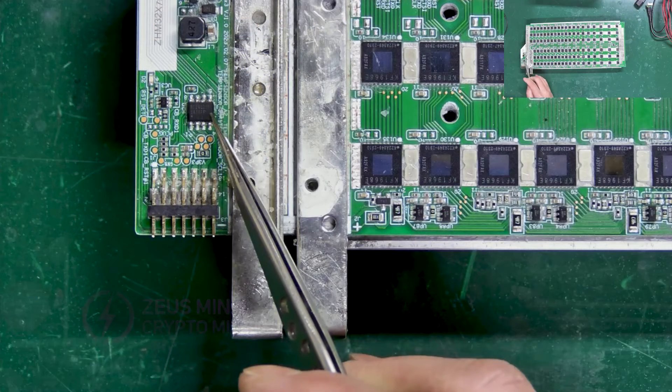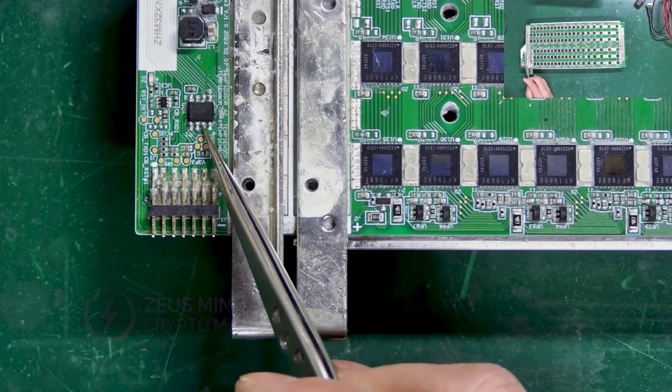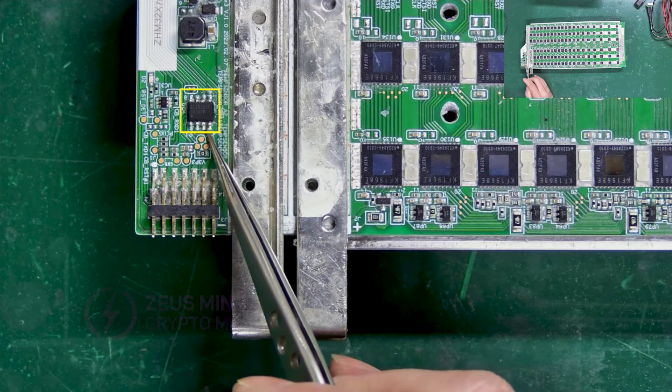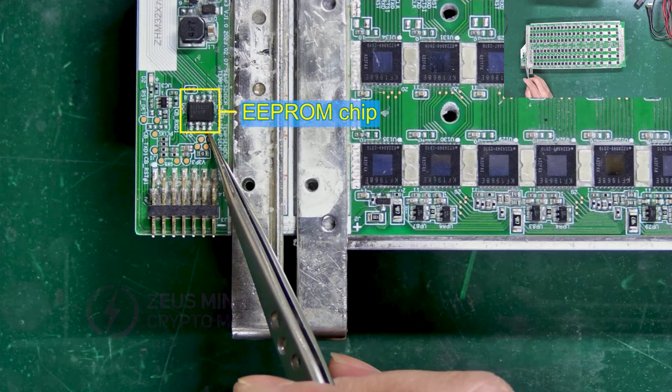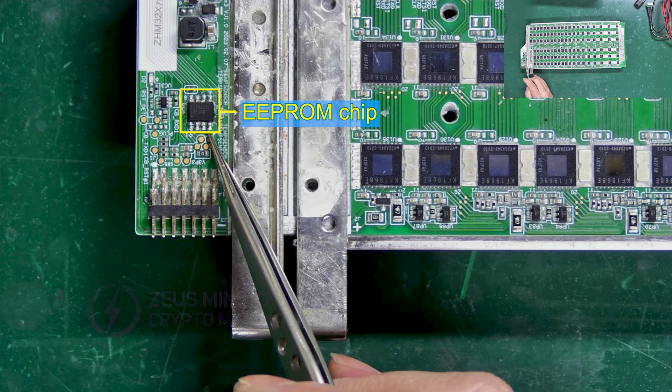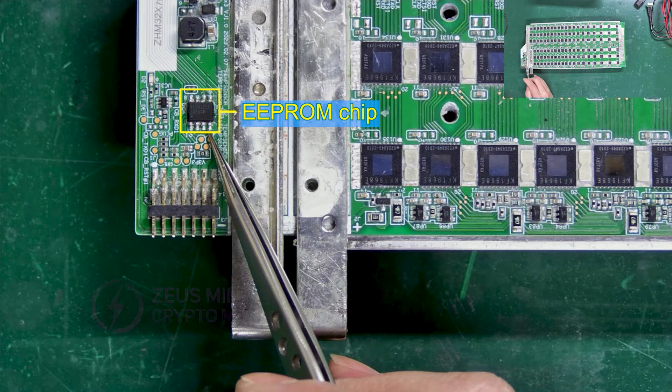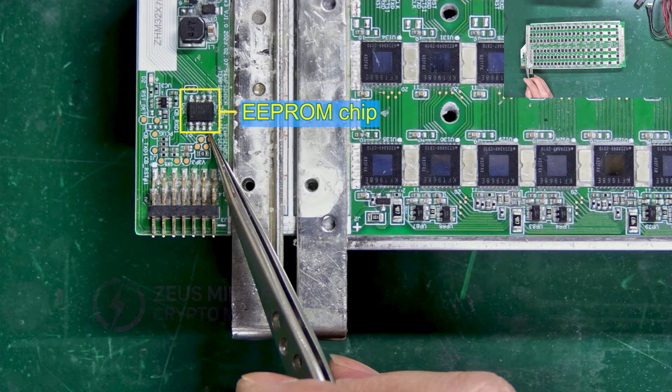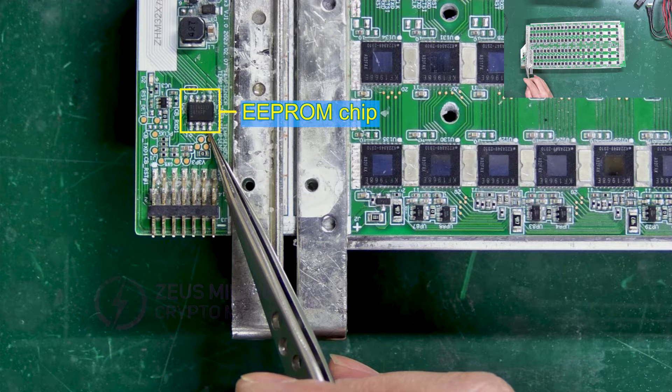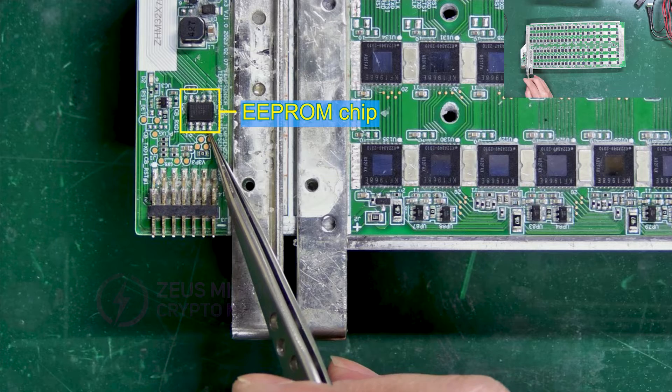On the Wattsminer hash board, this one is the EEPROM chip. When there's an error in the program inside, it will cause the miner to malfunction.